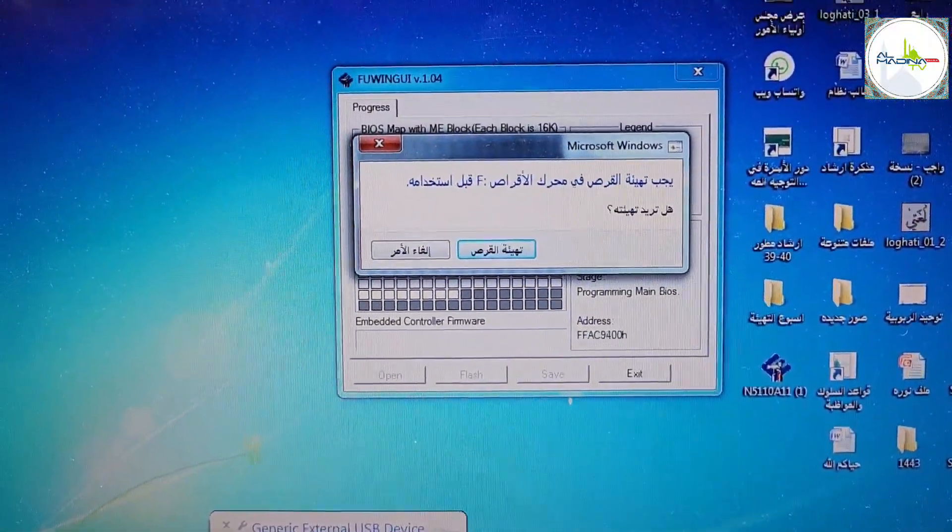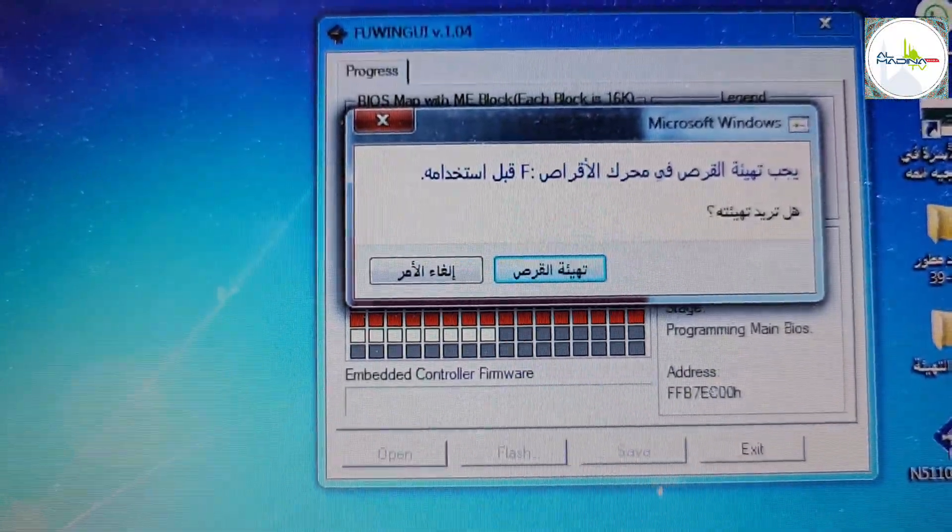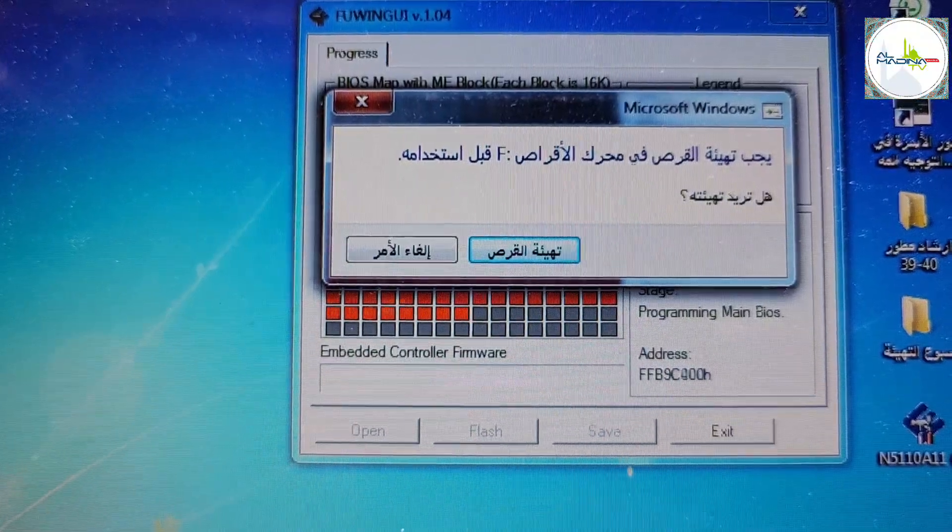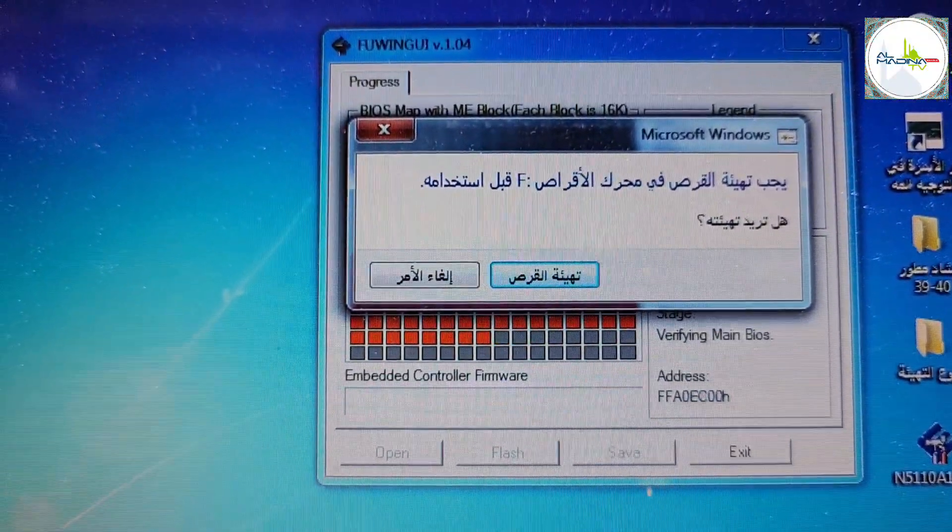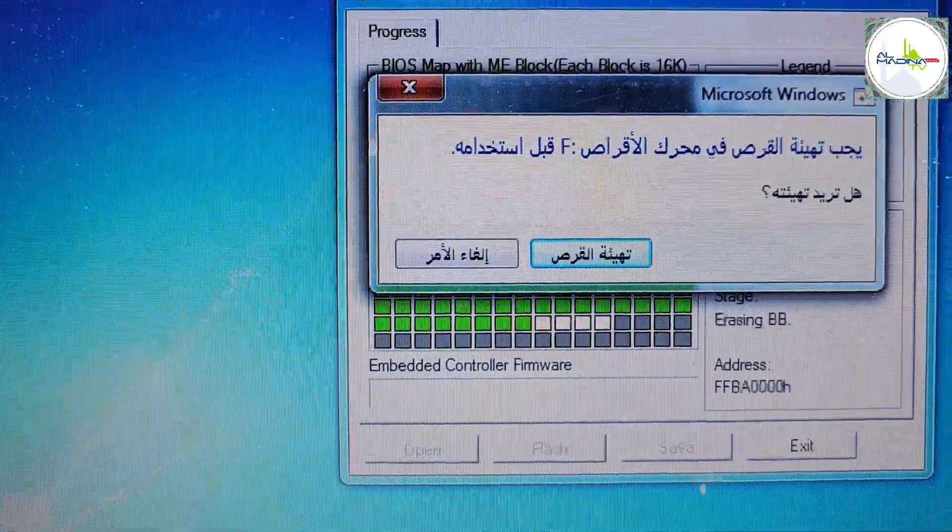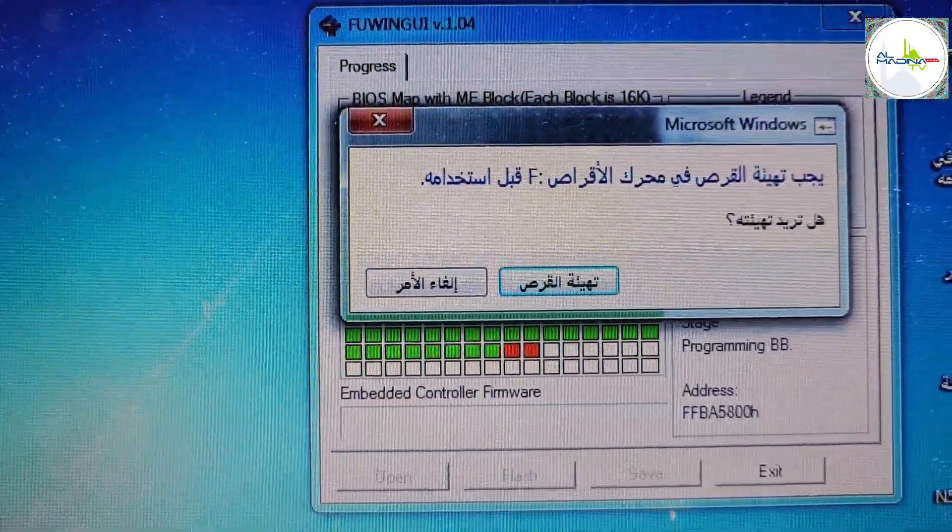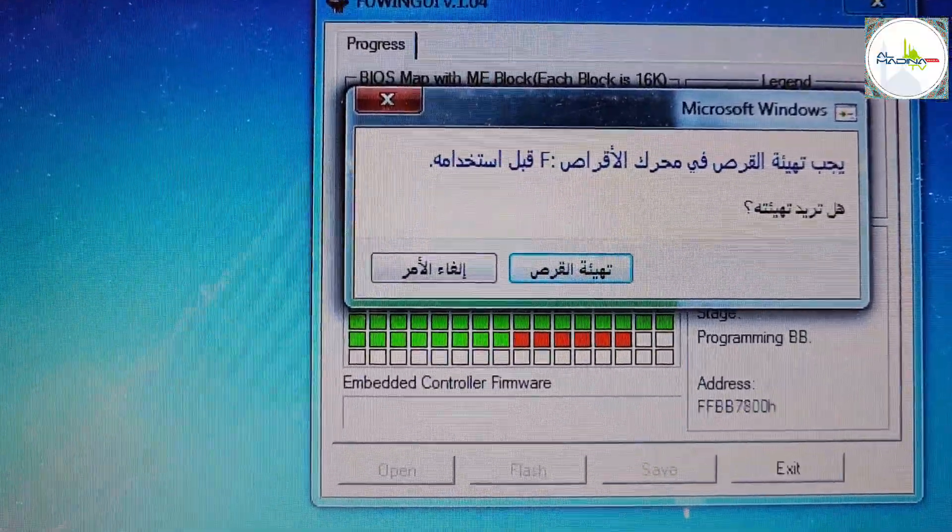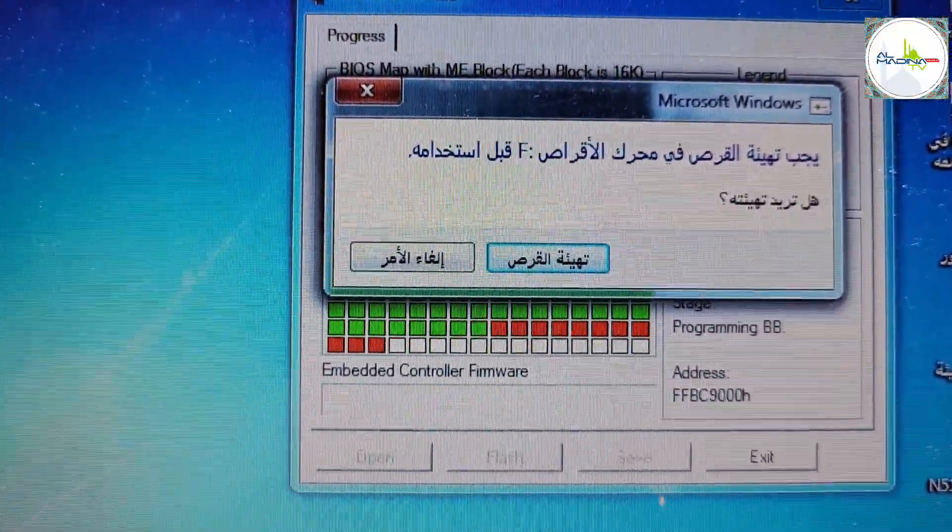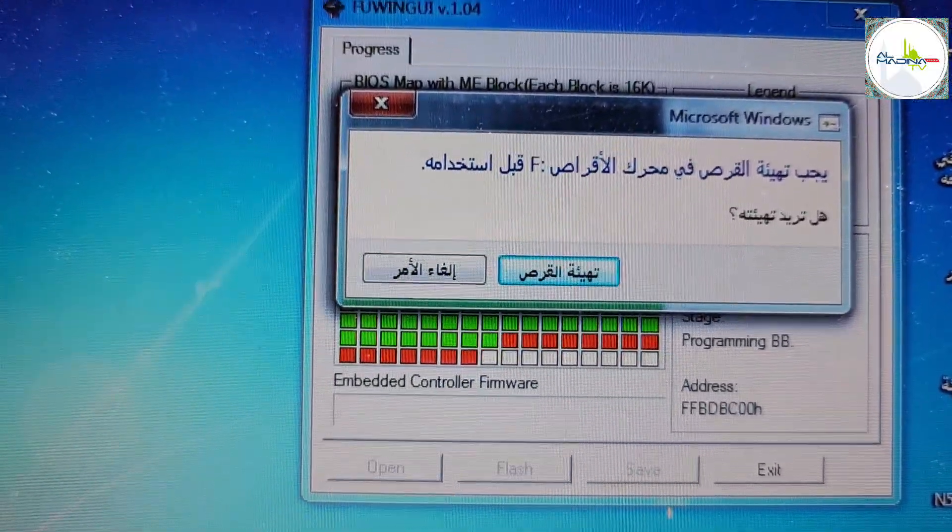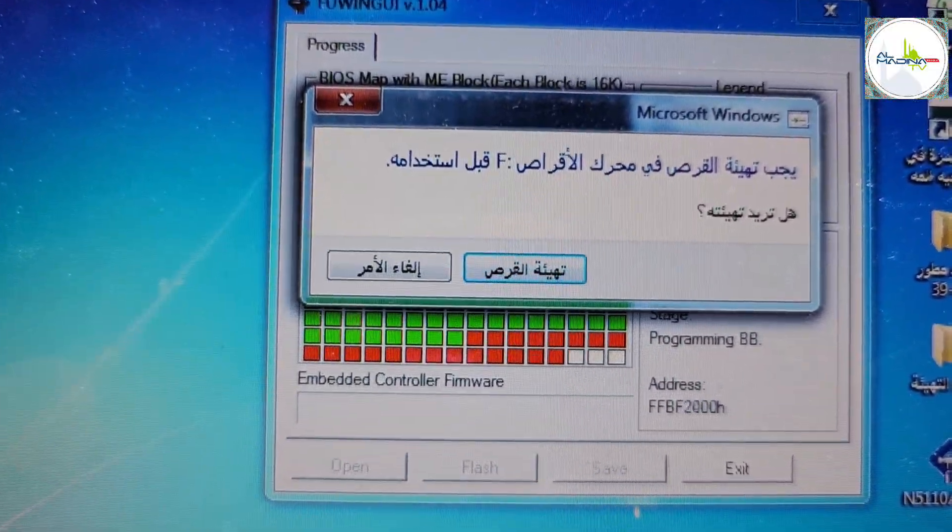Now a red icon is coming, and after that a green icon, so it will be complete. You have to wait and see what's happening. After that you can install Windows 10 or Windows 11, any Windows you want.